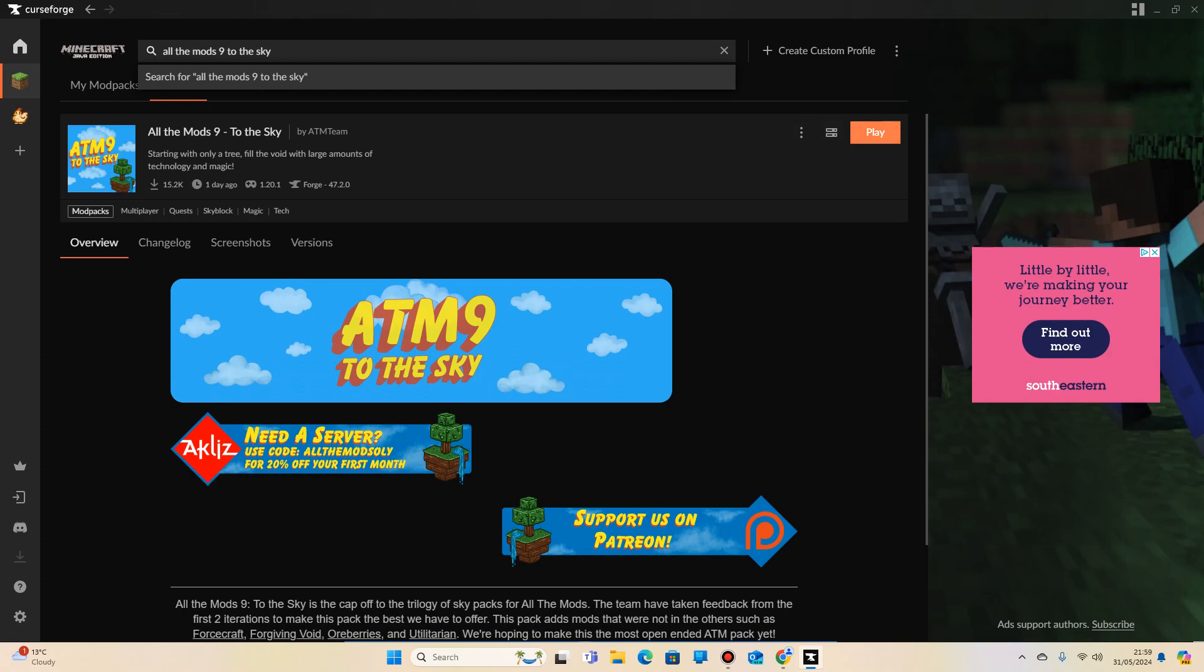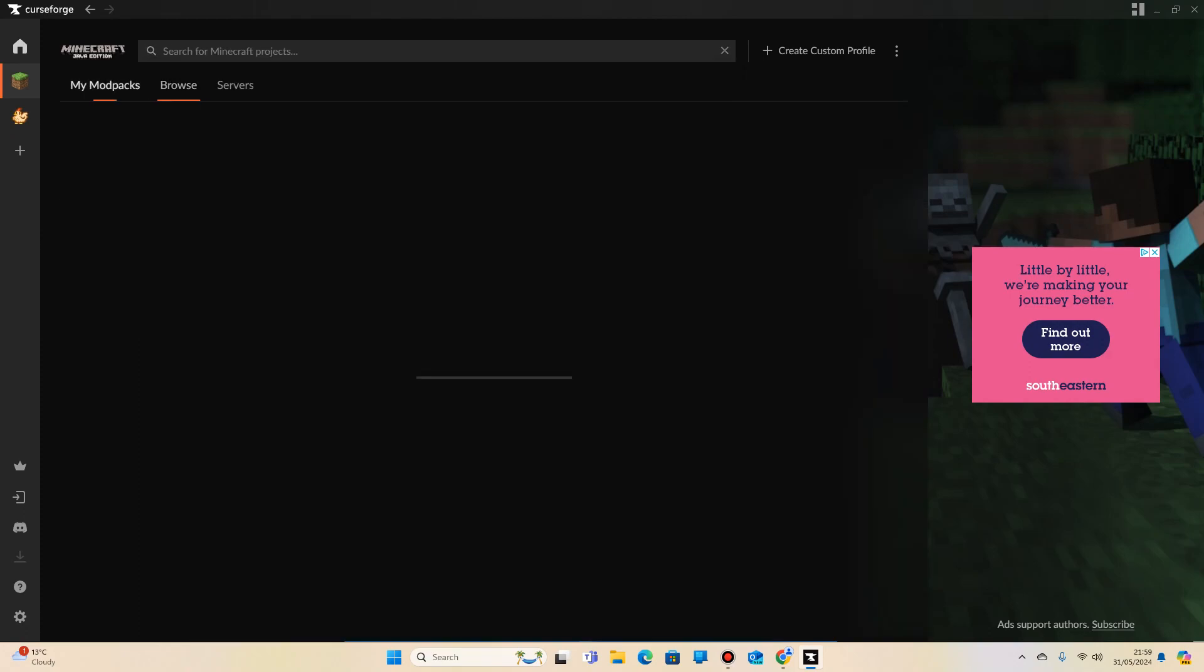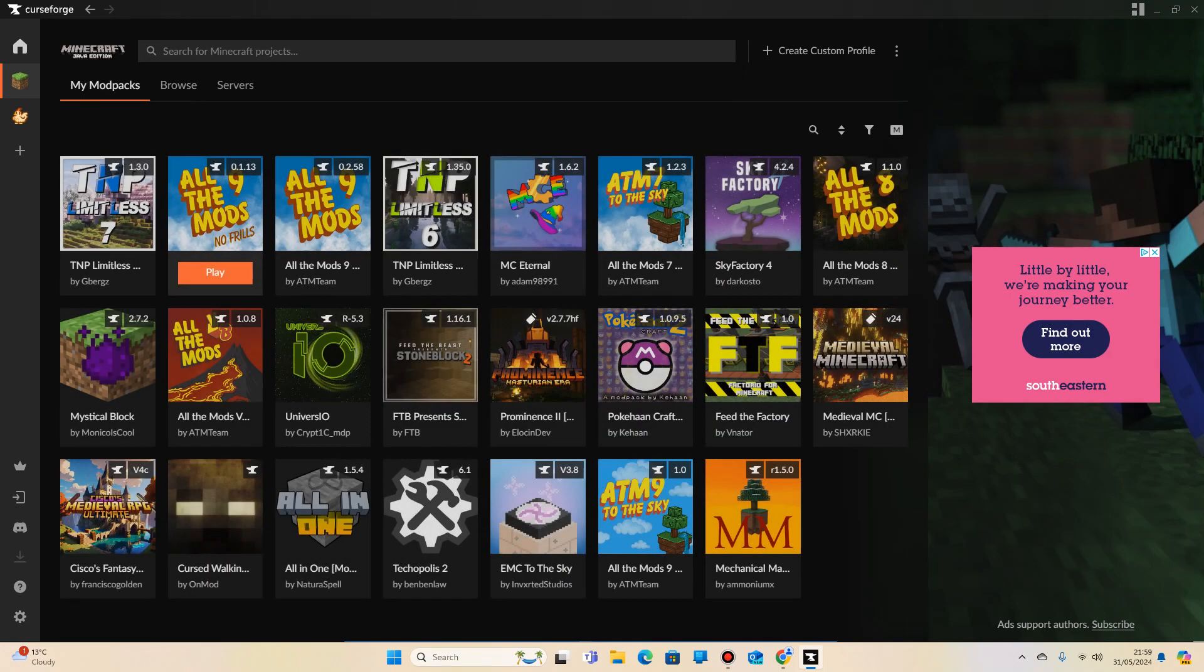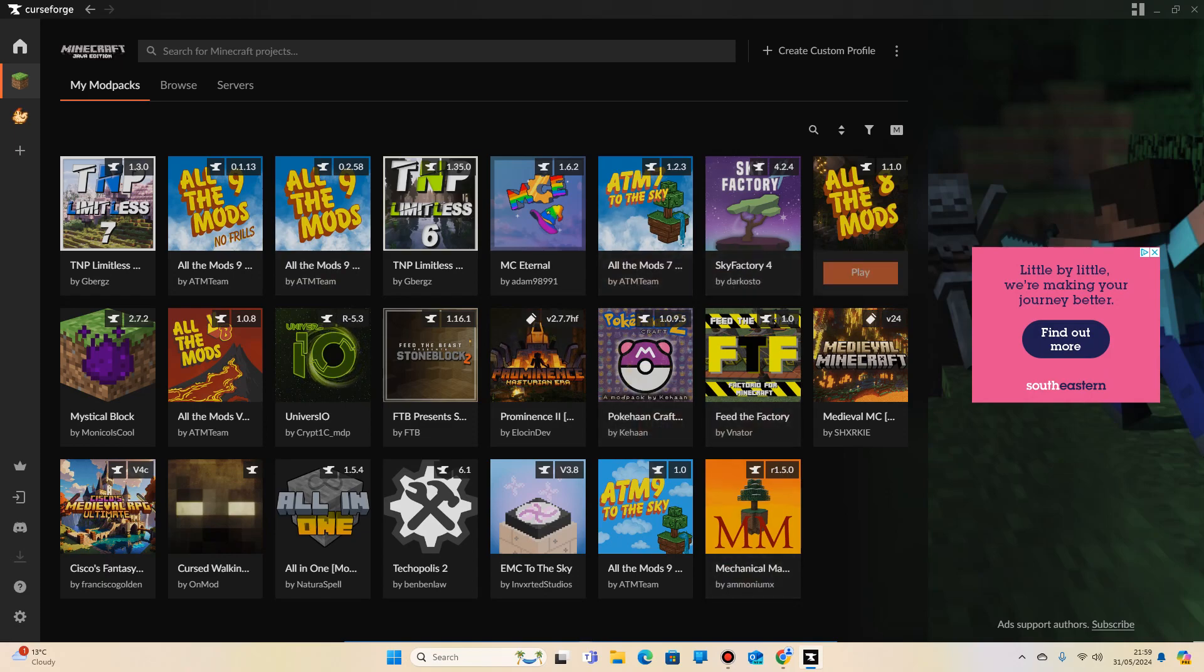Then you want to click on here. Instead of saying play, it will say download. Download that mod pack, and once you've downloaded it, you'll be able to find it on the screen here.